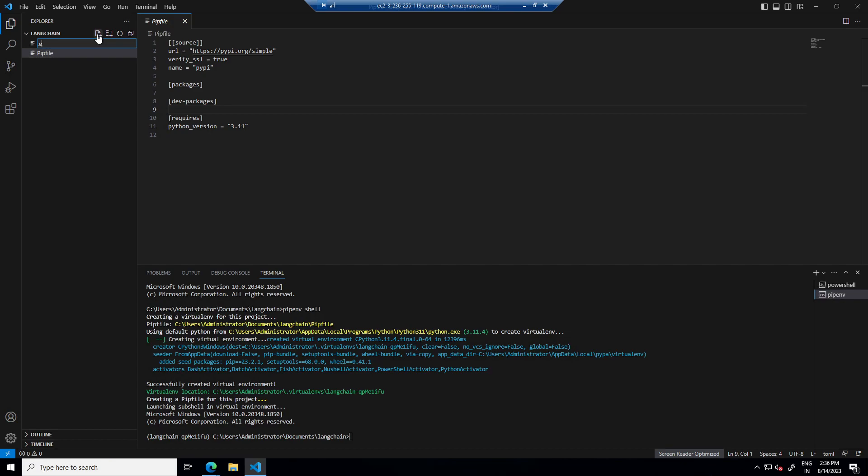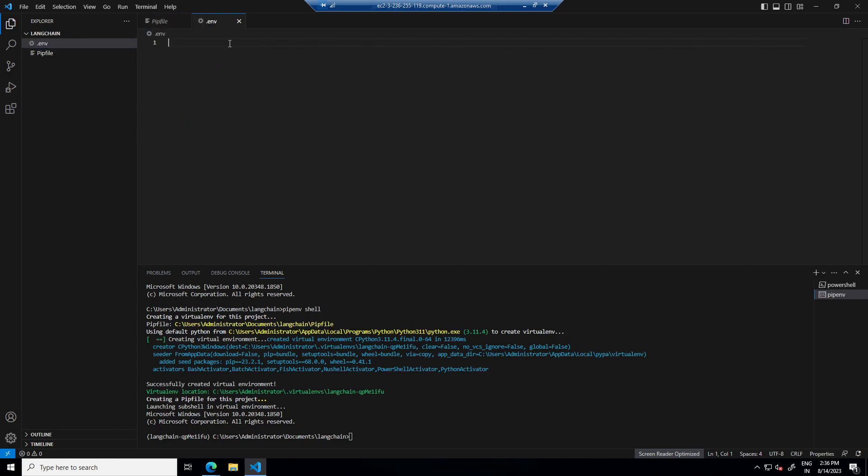First is .env to keep our environment variables. And I will put dummy content here.